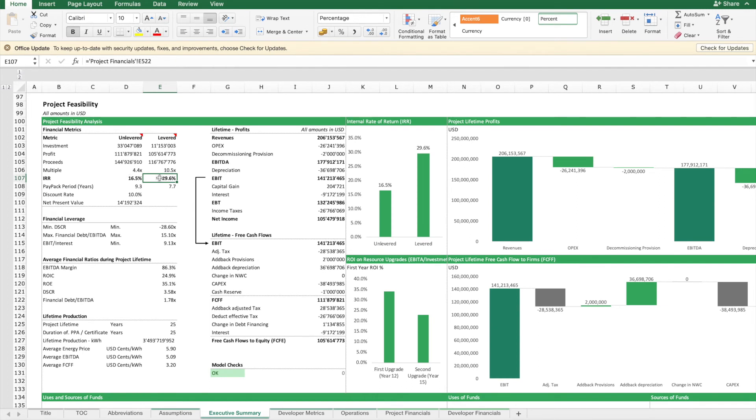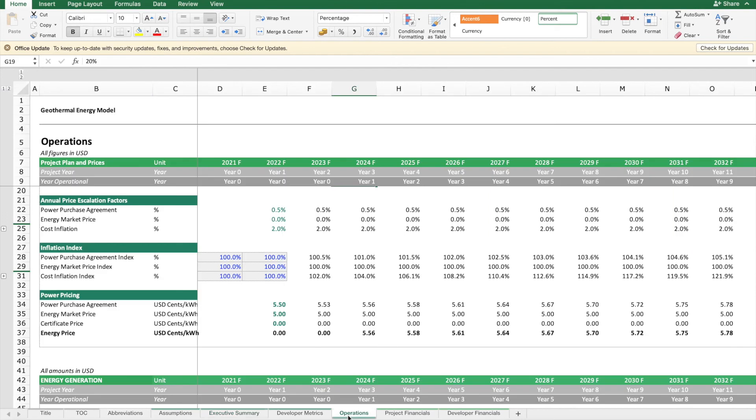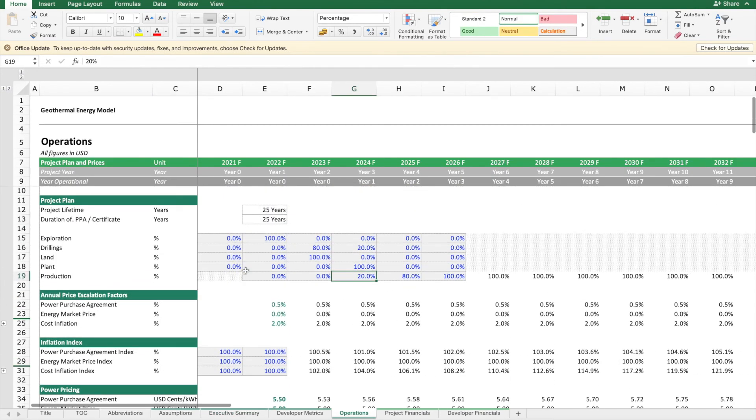Then the next question we want to answer is: we know now the project is feasible, but does this project make sense for a developer? If you go back to the project plan, you see here there is a lot of risk. It can also be that exploration goes wrong and there is no thermal resource.